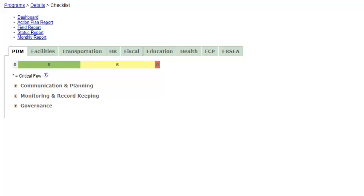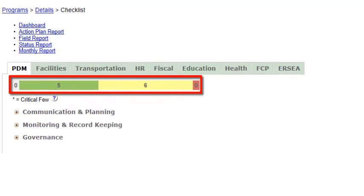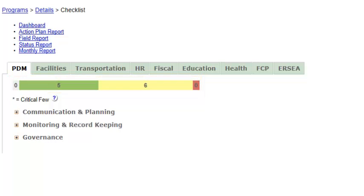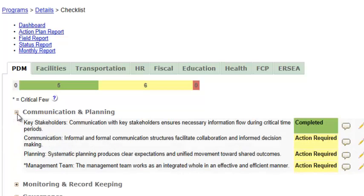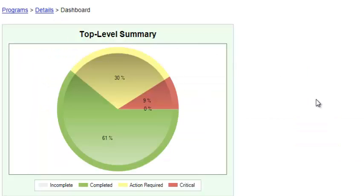In the main checklist view, in each content area tab, the status bar at the top lets you know how many incomplete, complete, action required, and critical items there are. If you click on each category, you can see the status of each compliance item within that category. Remember, you also have the dashboard view, which shows the status of the entire program across all content areas.